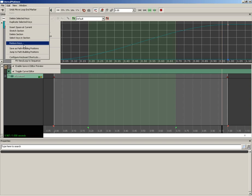And here inside the Edit menu, I can stretch that section, I can delete that section, or I can select the keys within it. We have a Reduce Keys option. This will try to simplify your animation by taking out keys which are redundant within a specific threshold. So if two keys are relatively close to each other in value or time, they will be culled.